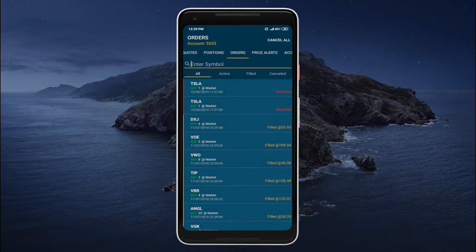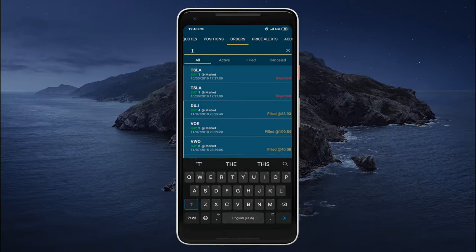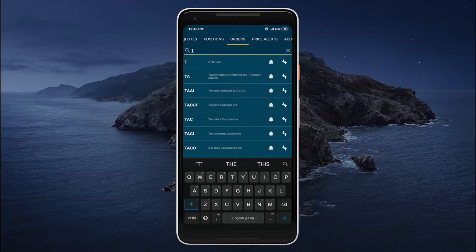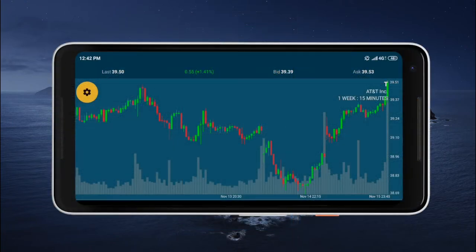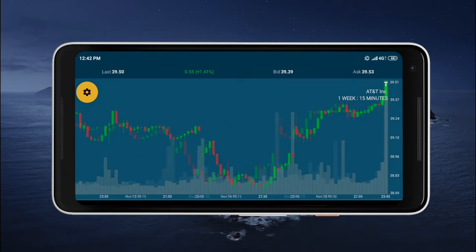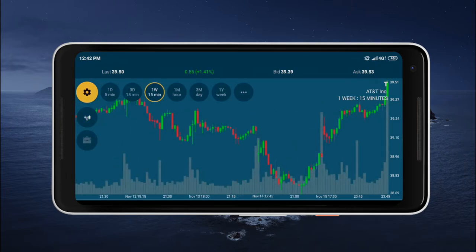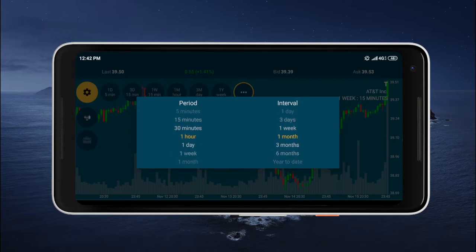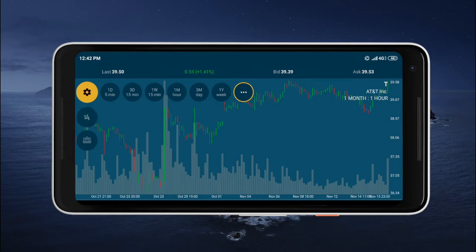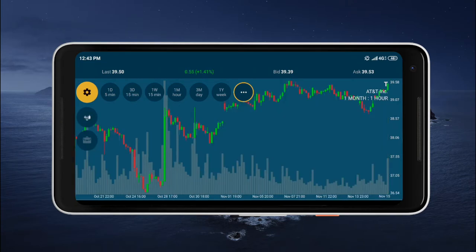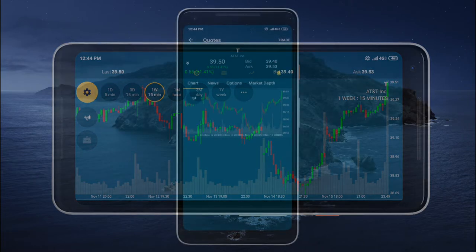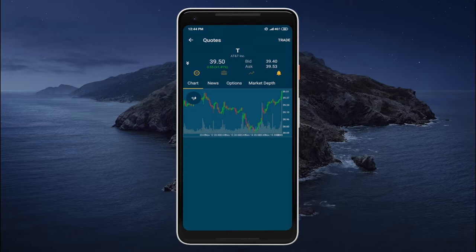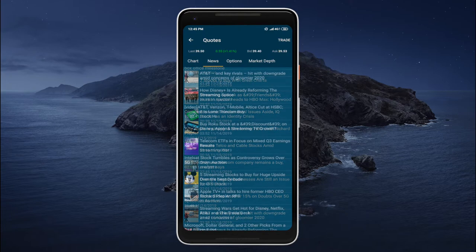If we would like to place a new order we can tap on the enter symbol text field, enter the ticker symbol of the security that we would like to trade, and tap on it. Here we have the regular candle chart. We can rotate the device to view this chart in full screen, zoom in, zoom out, change the chart's period, interval, and type. We also have a selection of predefined periods and intervals — for example, 15-minute prices for a period of one week. And of course before we trade a security we would like to take a look at the news, just to stay in touch with what's going on with the company.